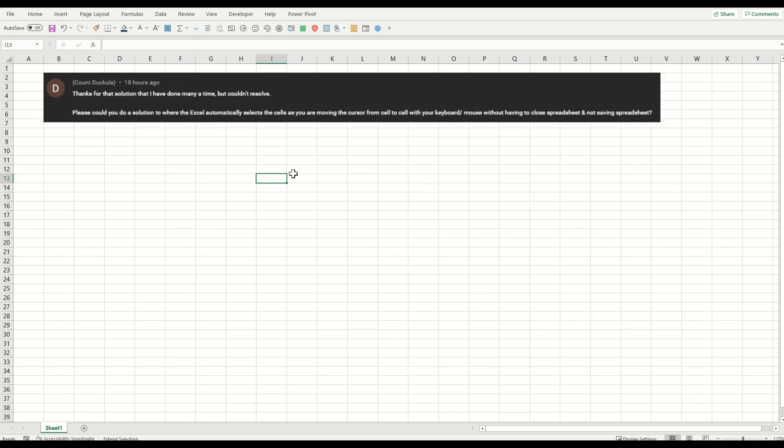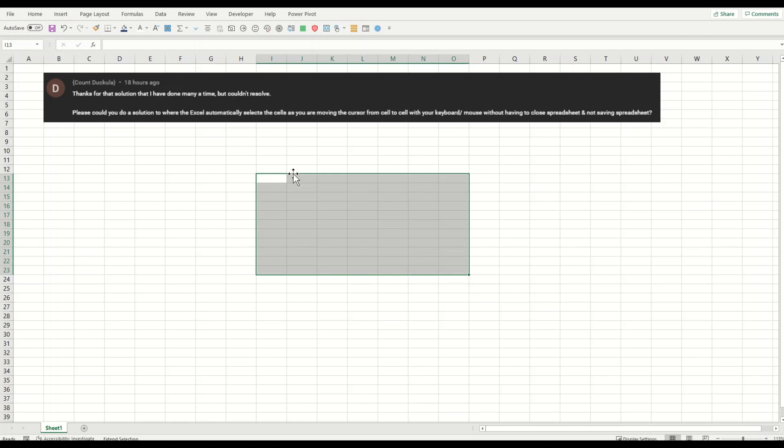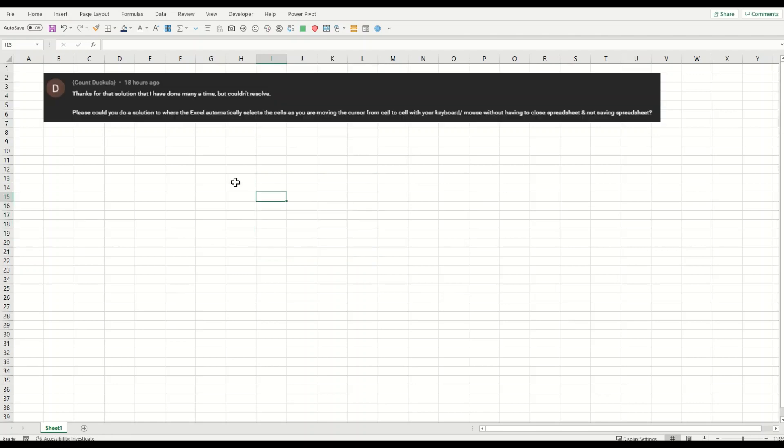I've pressed the F8 key on my keyboard and you can see now, moving arrow keys, Excel is selecting. This is equally applicable for mouse as well. It will keep selecting the cells unless I press any other key or press escape.